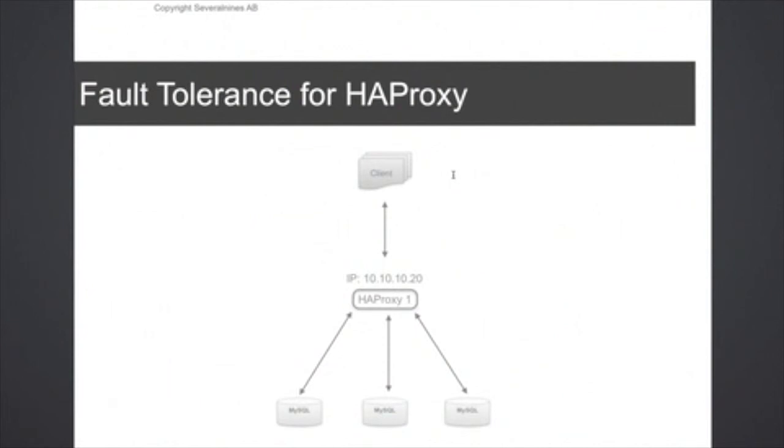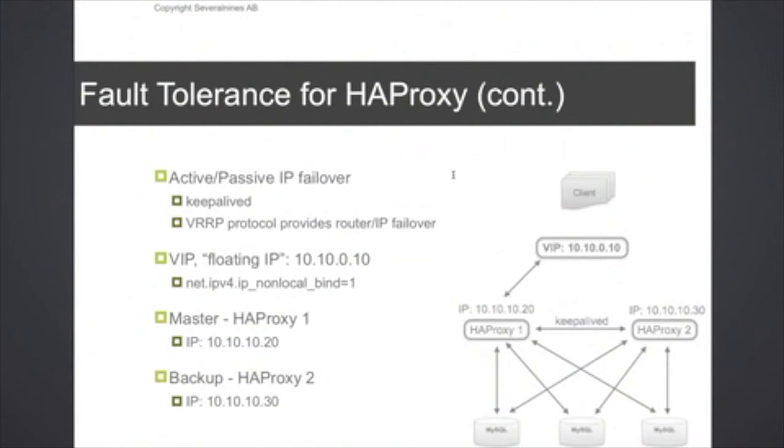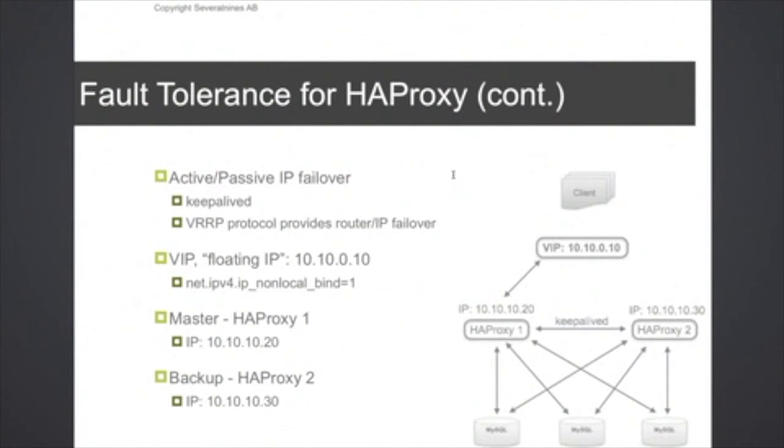One very common and popular way is to set up an active-passive deployment with IP failover. The way to do that is to install keepalived, which is a virtual router daemon. Keepalived provides IP failover. It can also do some health checks to bring resources in and out of different pools, but with HAProxy here, the way we use it is basically to handle IP failover. So in this example, we have a virtual IP 10.10.0.10 which applications connect to, and this floating IP is assigned or allocated to HAProxy 1, which is the master active one.